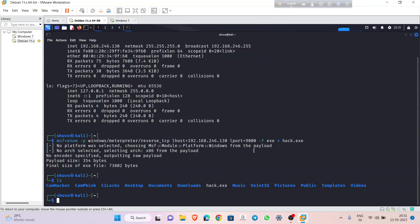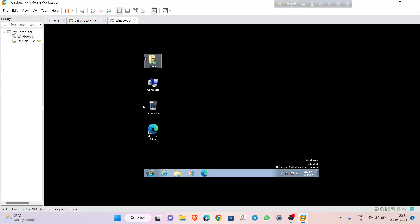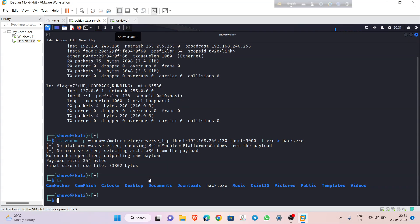Now we have to send this 'hack.exe' payload to the Windows 7 machine. In this case I am using Python to share this file. If you use Oracle VirtualBox, there is a drag-and-drop option to easily share files. In VMware you can't do that, so you have to share the file online or through another method. I'm using 'python3 -m http.server'.